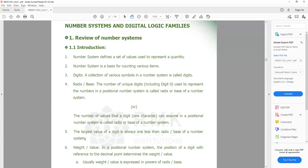Digits are nothing but a code, a digit, or a symbol — whatever name you call it, it is a set of symbols which a particular number system can understand. The radix, or base, indicates how many digits that particular number system supports. For example, if you take the decimal number system, it supports the digits 0 to 9, which amounts to 10 numbers, so the base of the decimal number system is 10. For the octal number system, it supports digits from 0 to 7, which amounts to 8, so the base is 8. For hexadecimal, 16 digits are supported, so 16 is the base.